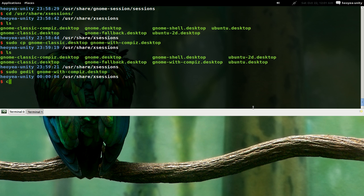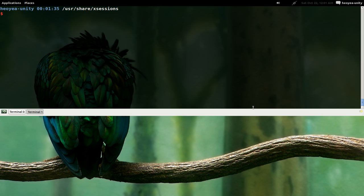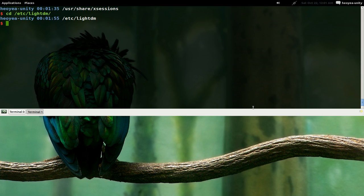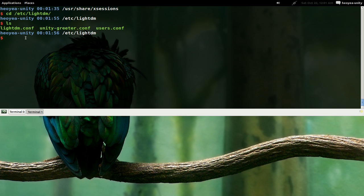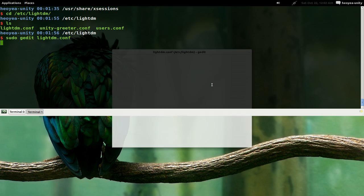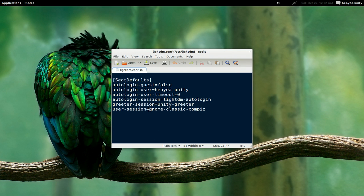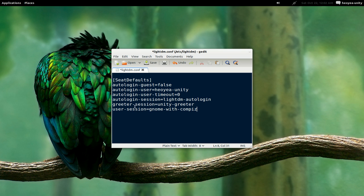If you want to set it to automatically log into your Compiz session, you can do that by editing the LightDM config. cd into /etc/lightdm and edit the config with: sudo gedit lightdm.conf. In the file, find the user-session line and change the value to the session name we created: gnome-with-compiz. This will load that session automatically on login. You only need to do this if you have your system set to automatically log in.